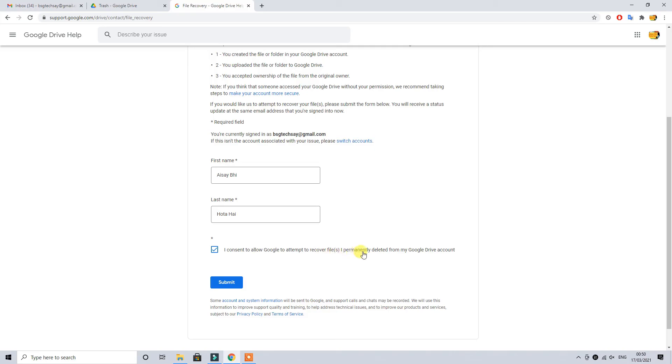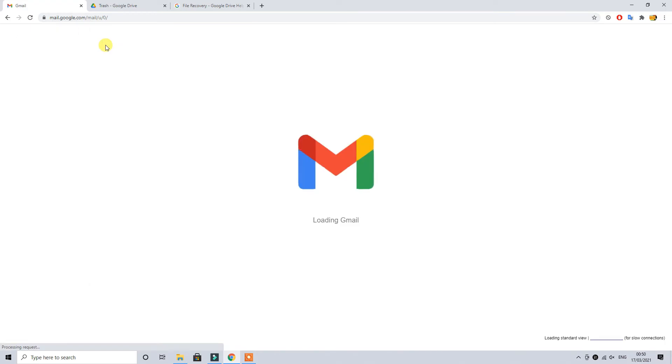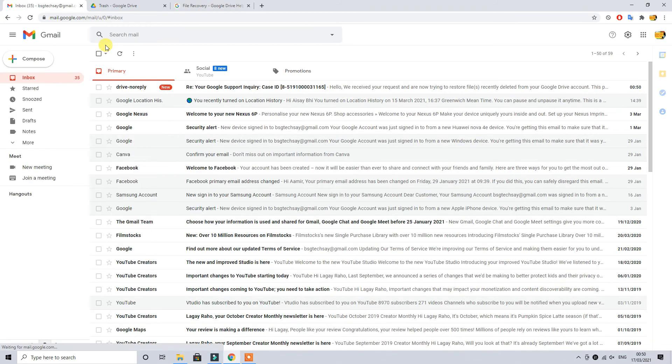Click on this tab which is consent for Google to retrieve your files from your deleted data and using your account details. Click on the submit and as soon as you click on submit, come back to your inbox folder and then refresh your page.